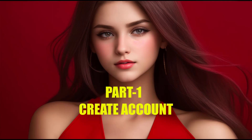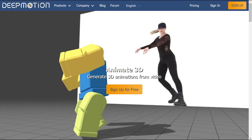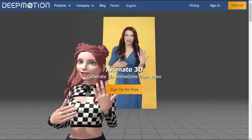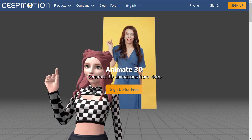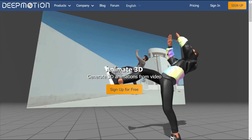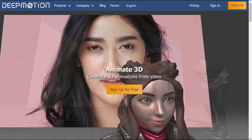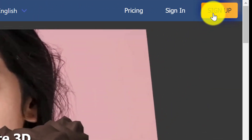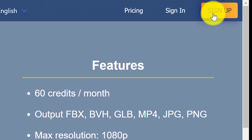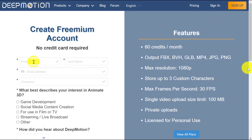Part 1: Create Account. To start using the video to 3D animation converter, you need to sign up for a DeepMotion AI account. You can find the link in the video description. Click the Sign Up button to create a new DeepMotion AI account.